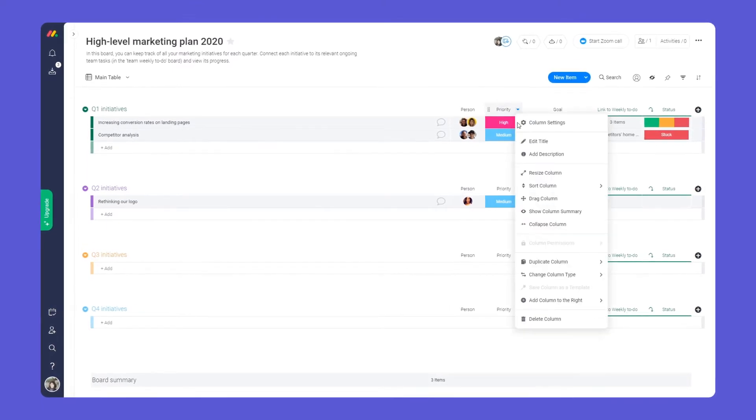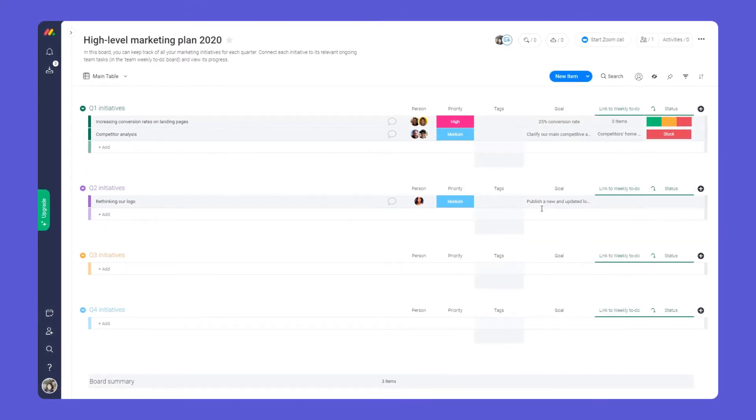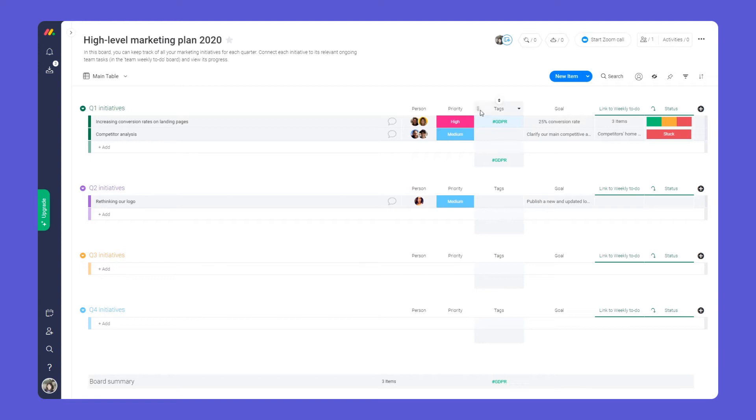Everything is super customizable. You can add and change columns to fit your exact needs.